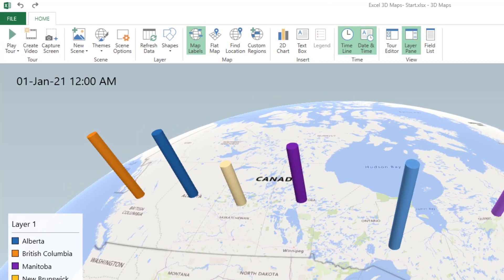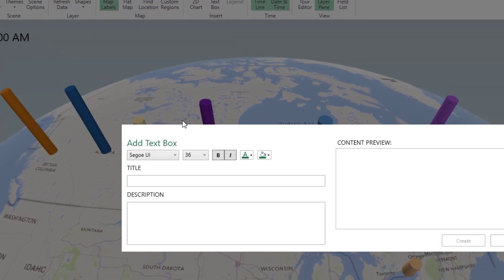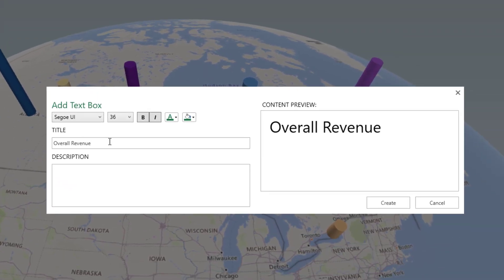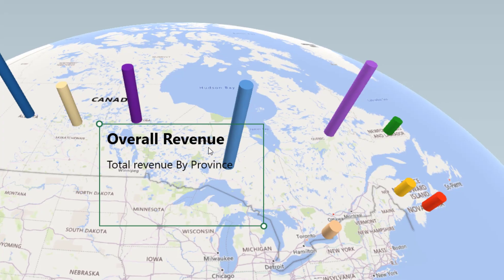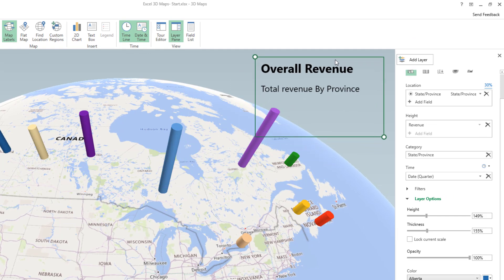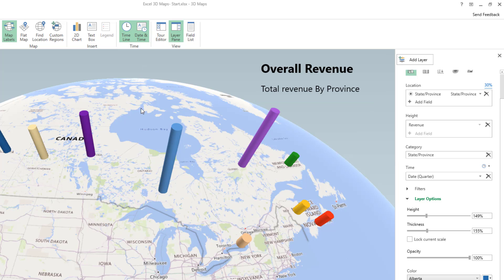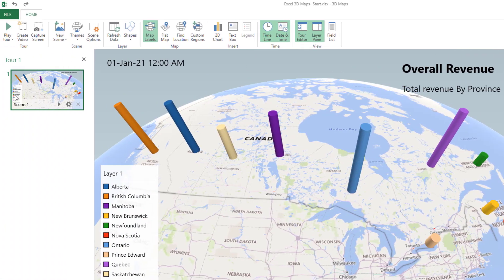I open the tour editor pane again because I'll be creating two more scenes. This first scene represents the revenue for each province. I add a text box by clicking on Text Box, type 'Overall Revenue' as the title (bolded), and add a description: 'Total Revenue by Province'. I hit Create, then move the text box to the upper right and resize it as needed.